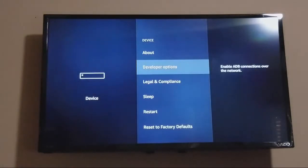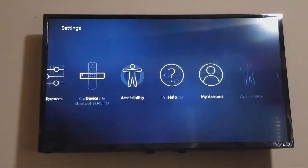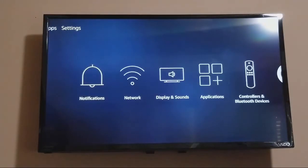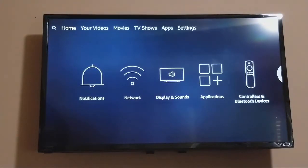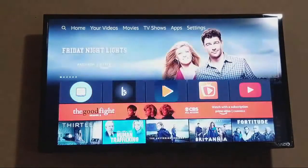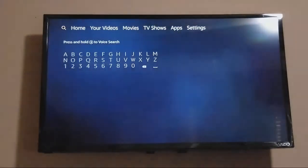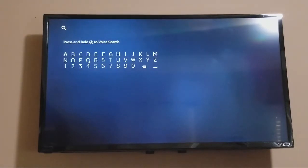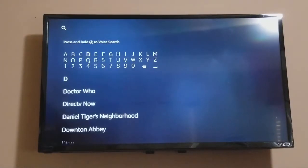Once you do that, go ahead and back out to the main screen. Then you're going to go over to the magnifying glass, which is search, and you're going to search for this app. It's called Downloader.